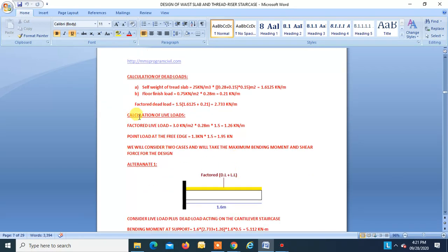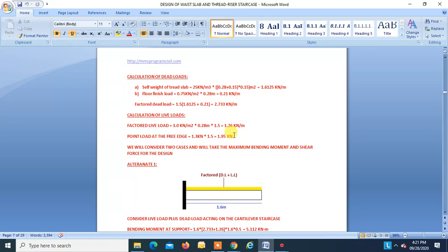Calculation of live loads. Factored live load (UDL) = 3 kN/m² × width of tread × 1.5 = 1.26 kN/m. We also have to consider a point load as live load of 1.3 kN × 1.5 = 1.95 kN. Two cases are considered and the maximum bending moment and shear force are taken for design.